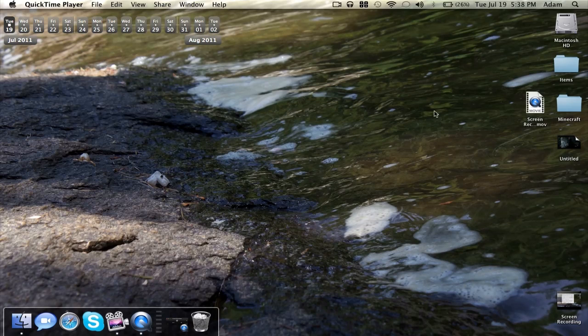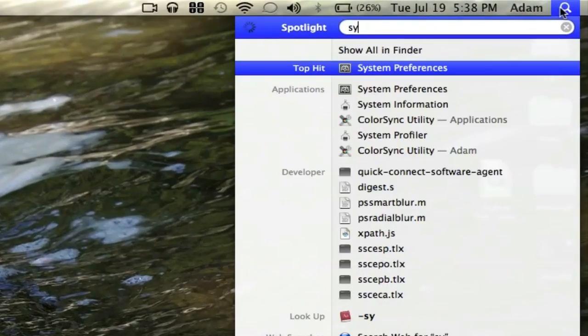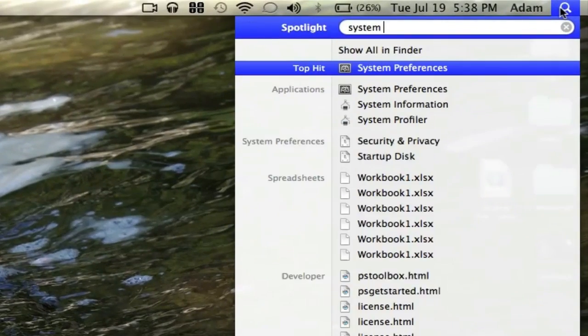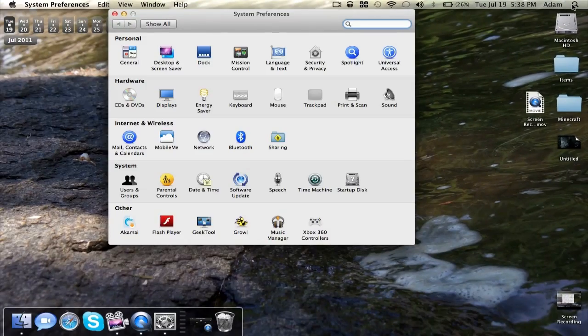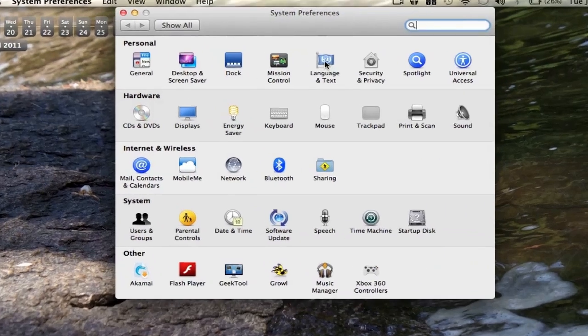Basically, if you guys want to disable it, go ahead and go into System Preferences. Just type in System Preferences on Spotlight or go to Finder.